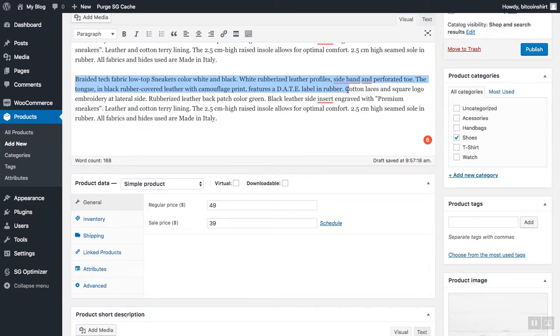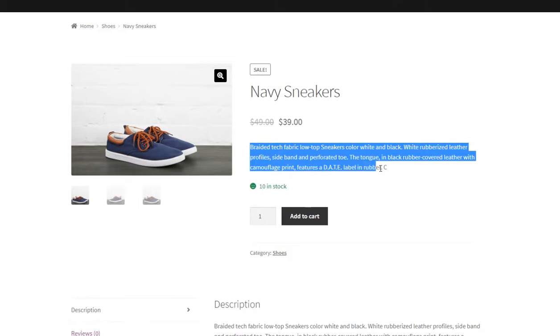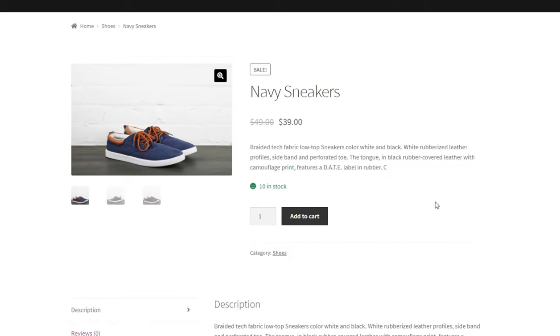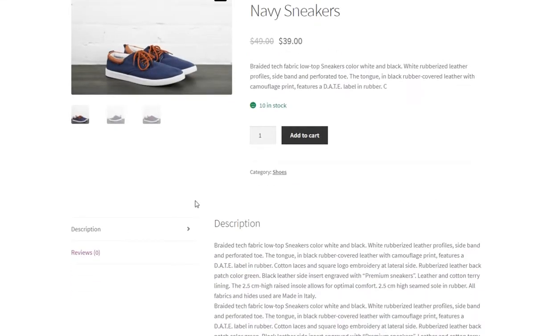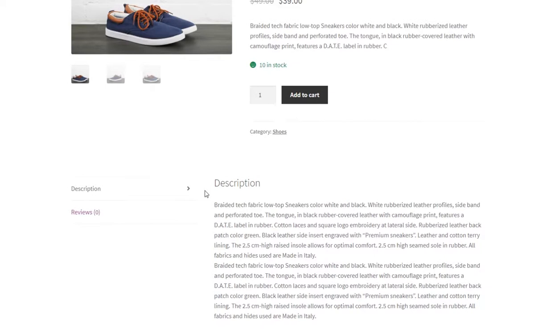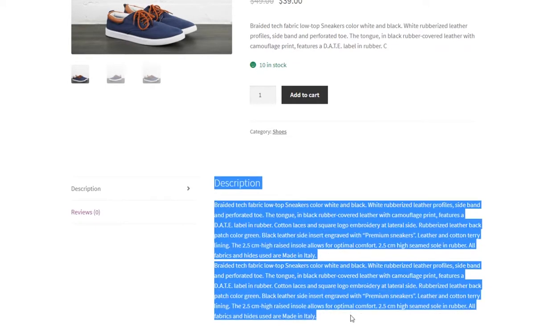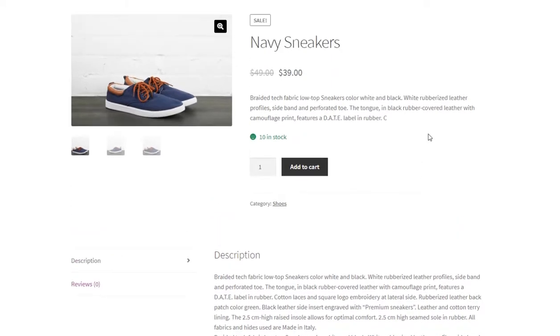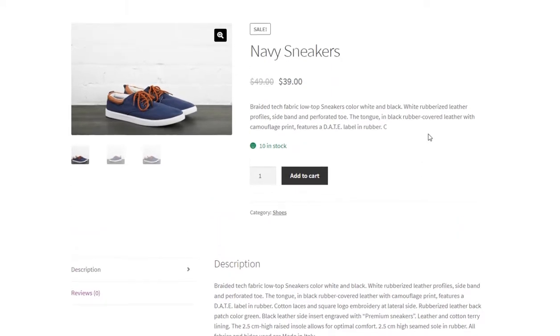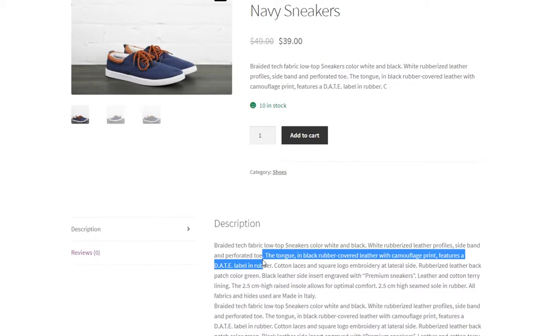Let me quickly show you the difference between the description here and the short description. As you can see, the short description will appear here above the fold, so basically it will give the important product information right away, whereas the normal description we first added will appear below the fold, depending always on the theme you're using, but it should give a bit more in-depth information about the product you're selling.